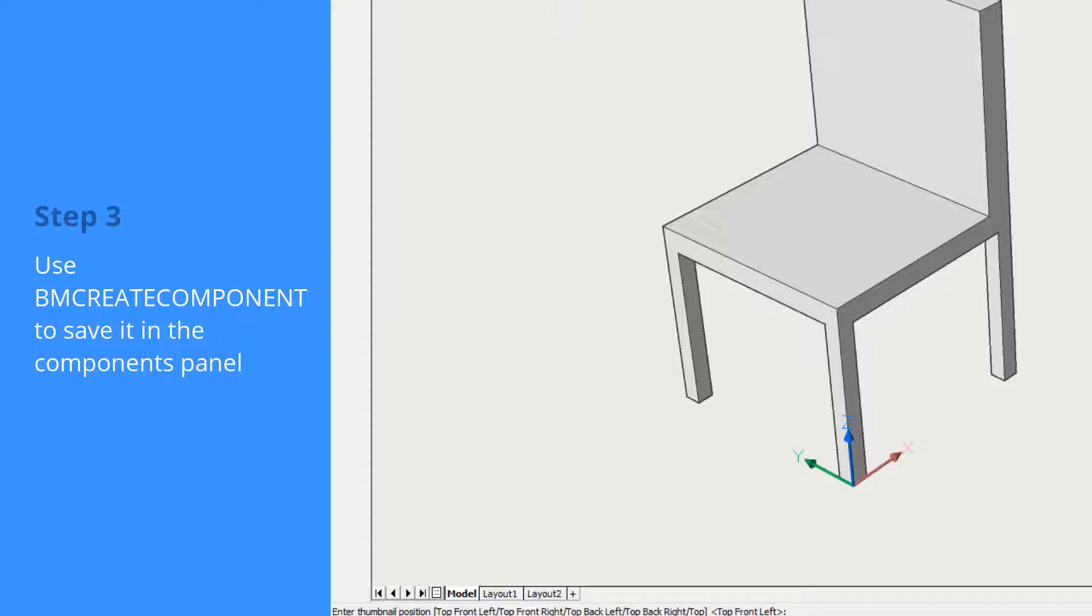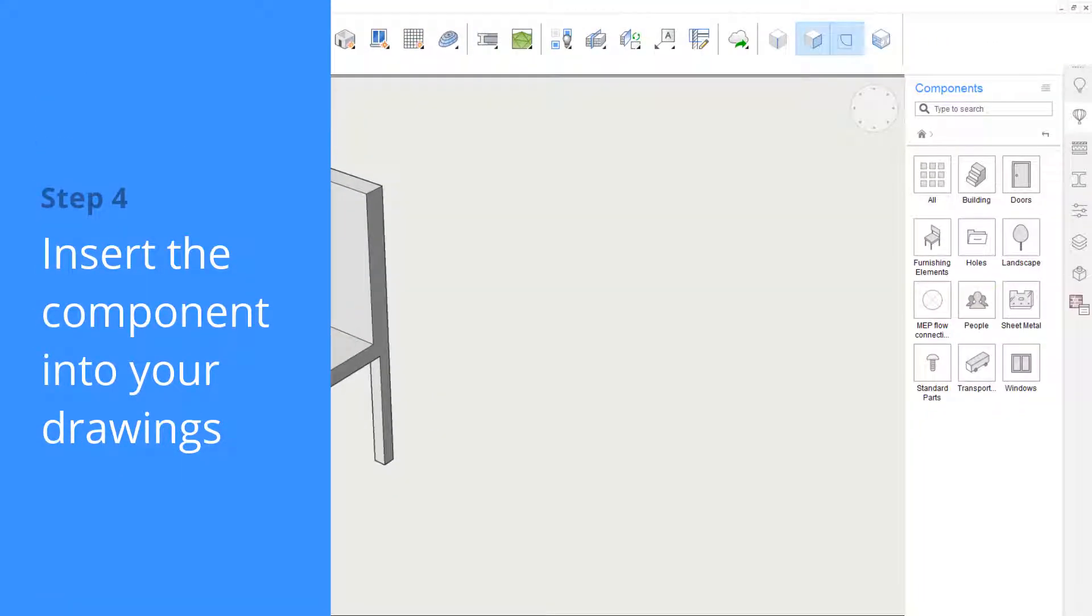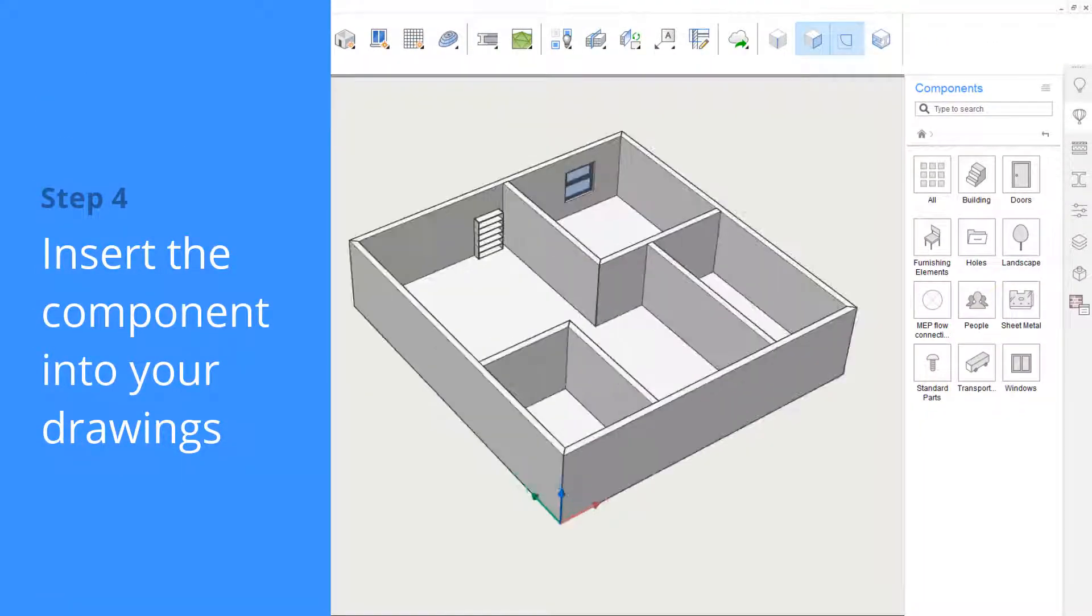Press Enter a few more times and we're done. The component should now be available in the components panel.